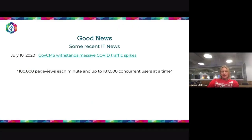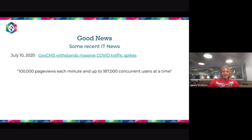If you're prepared and have tested your website, you can get good news like GovCMS — a Drupal distribution for Australian government websites — which had no downtime during recent COVID-19 events when everyone was searching for answers.